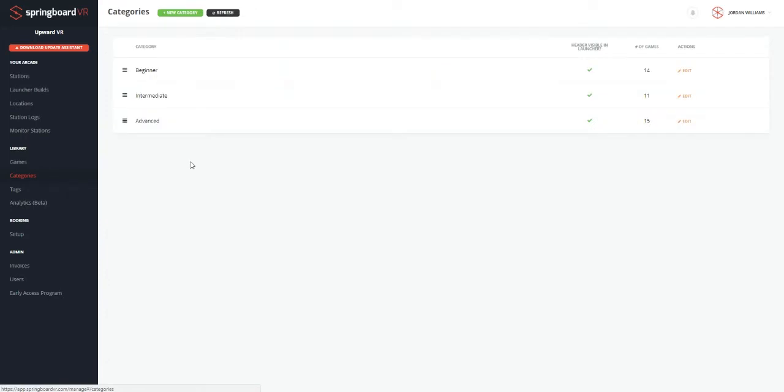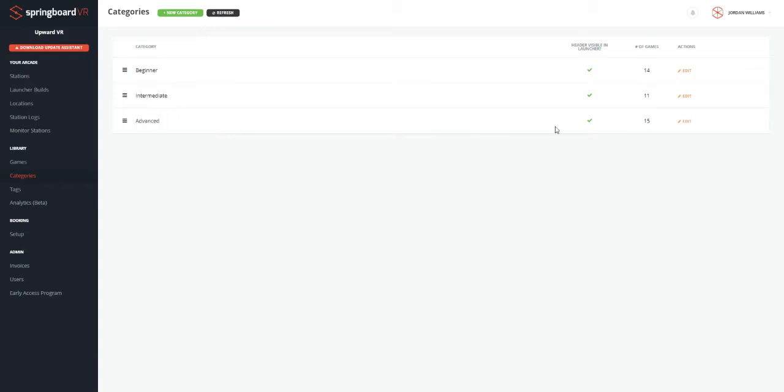So we can go to the categories tab. Here's where you set your categories. You can change the name of these, especially if you're a foreign language country. Then you can edit these and call them whatever you want. You can see how many games have which categories and all of that.